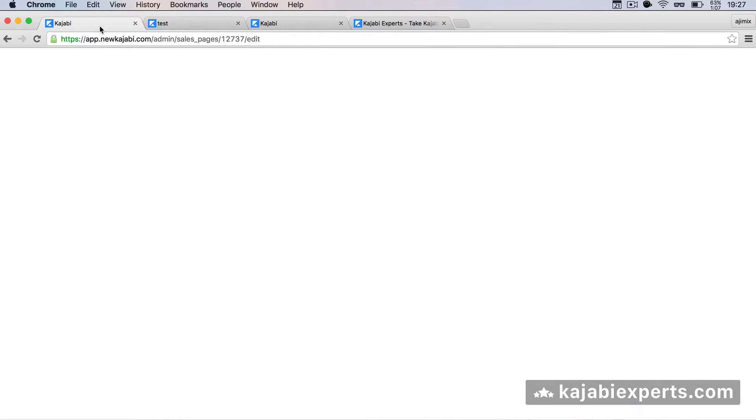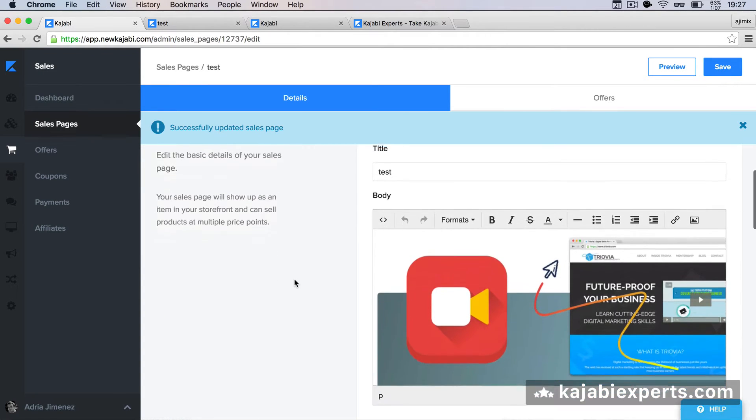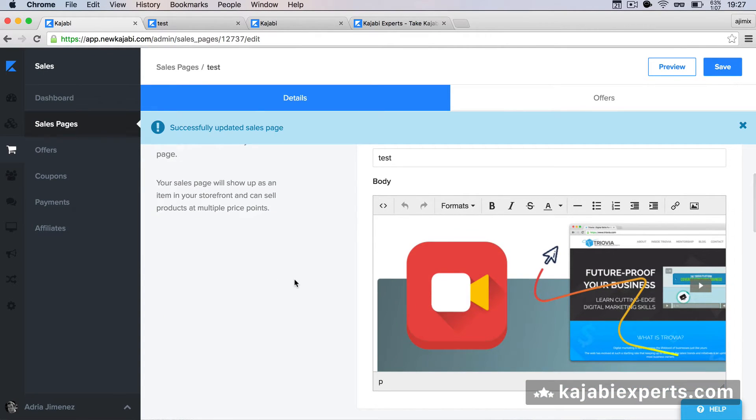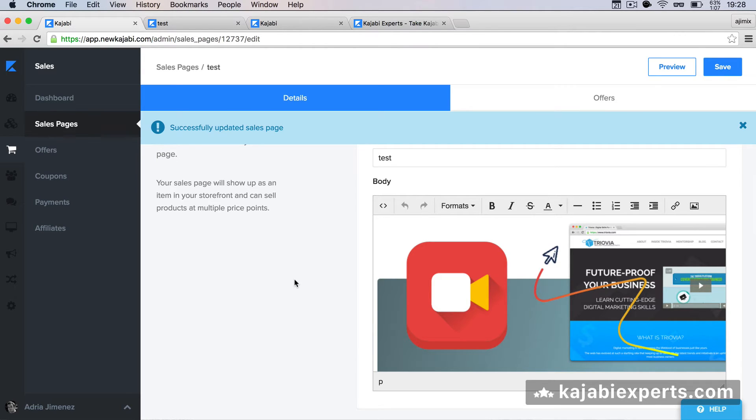We're going to go to our—this works for sales pages, this works for static pages, post pages, and everything, as soon as they are using the Twitter Bootstrap—sorry, not Twitter Bootstrap—the Bootstrap CSS framework.